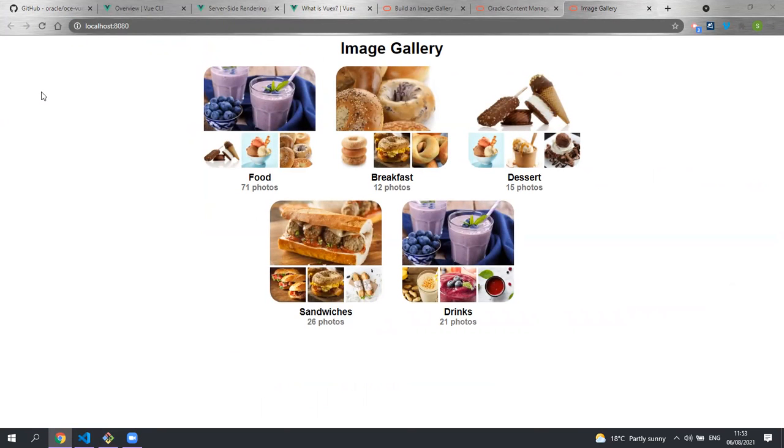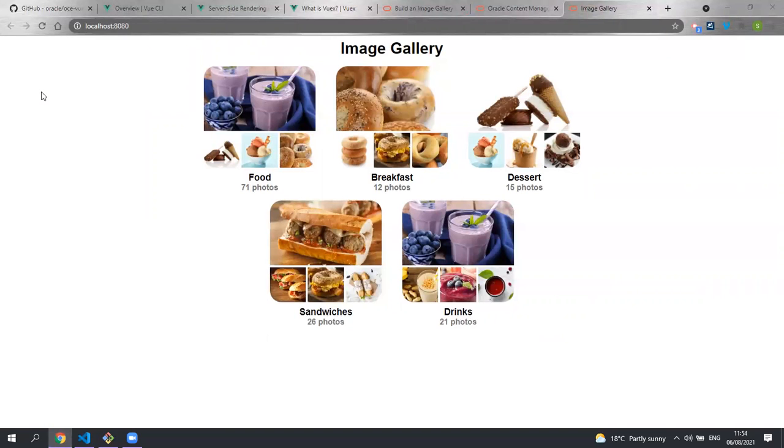All the data for this sample is coming from Oracle Content Management. This homepage demonstrates how taxonomies can be used to categorize content.